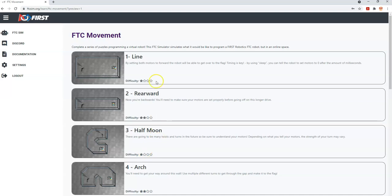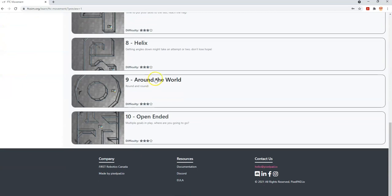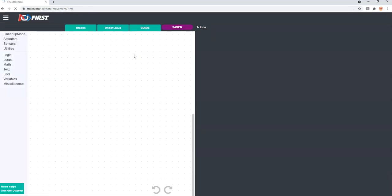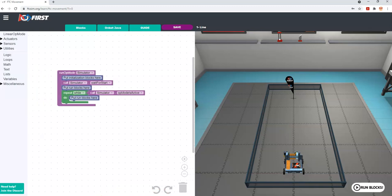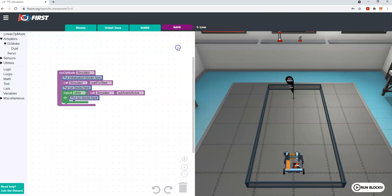FTC Movement has ten different puzzles or challenges and we're going to start with the first one. All the puzzles and challenges pretty much start with a video explaining a topic or skill you would need. Here in ftcsim.org, there are a couple of screens to talk about. The first screen on the far left is where you go to get your blocks, and you'll take those blocks and put them into the framework in the middle screen. This basic template framework is the same for every challenge and doesn't do anything by default — you have to put more code in.